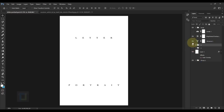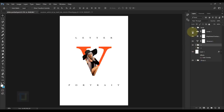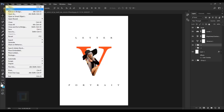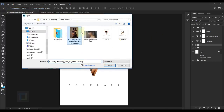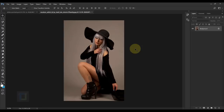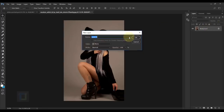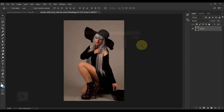Let's start with the letter V. Go to File > Open and select the base photo you want to use. Open it, then double-click on the background and unlock it. In this method you will have to do an entire cutout of the photo.